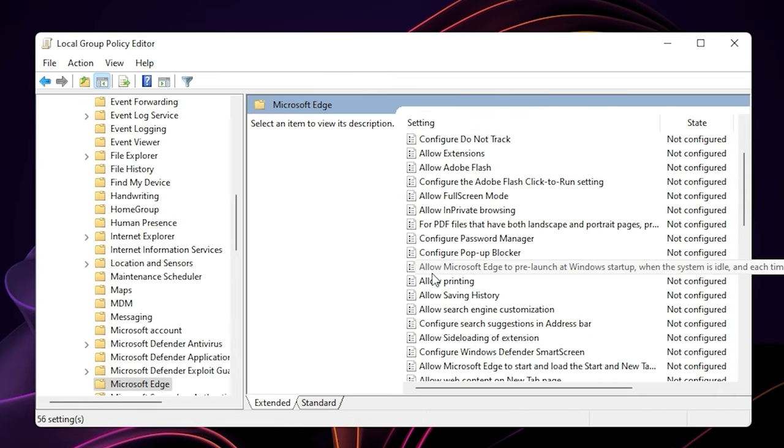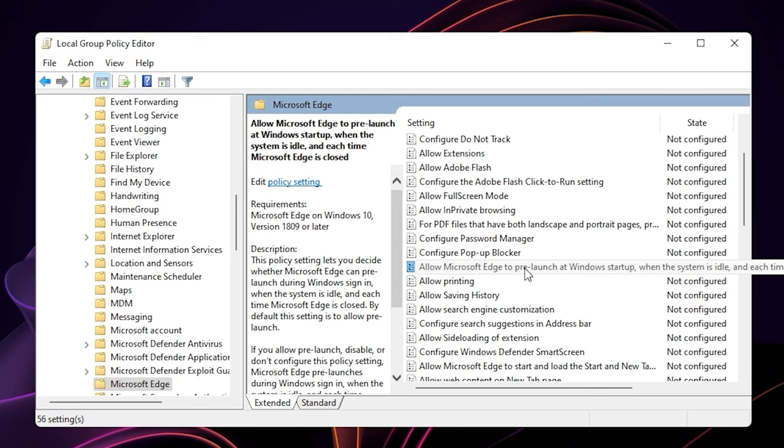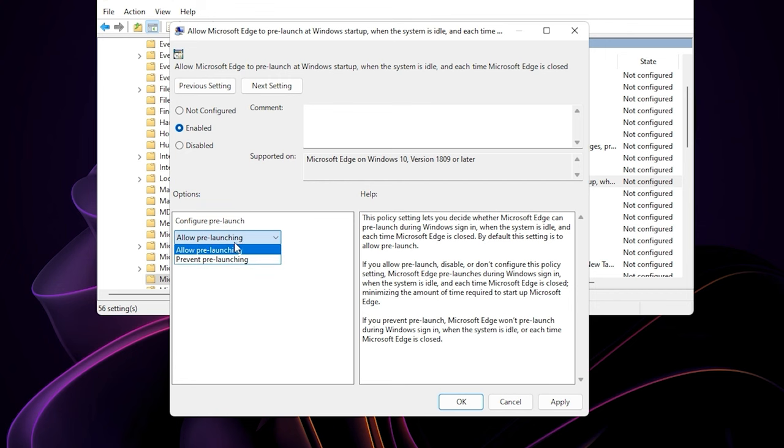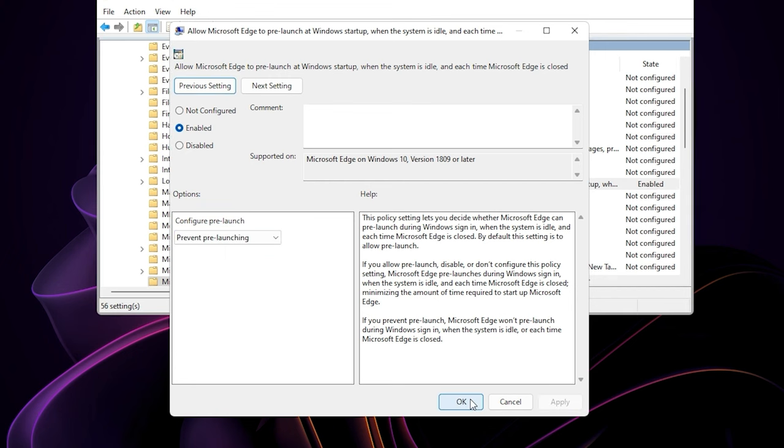Scroll down and open up allow Microsoft Edge to pre-launch at Windows startup. Change it from not configured to enabled. And then on the drop list menu here, select prevent pre-launching. Hit apply and ok.